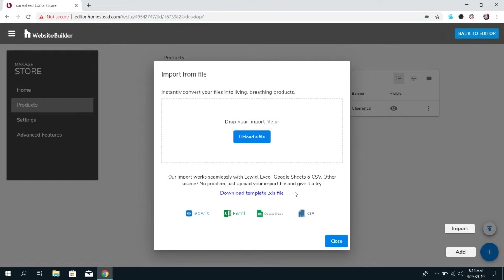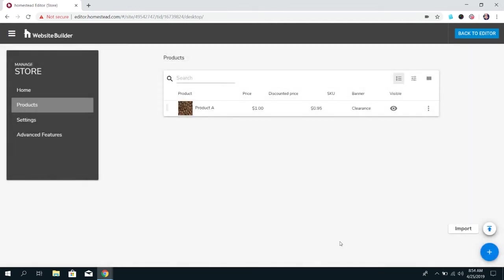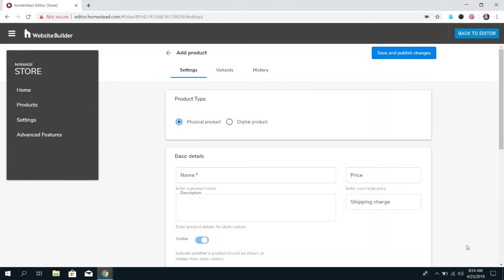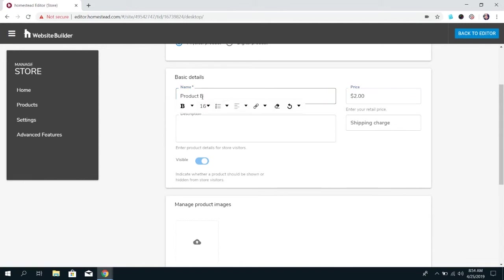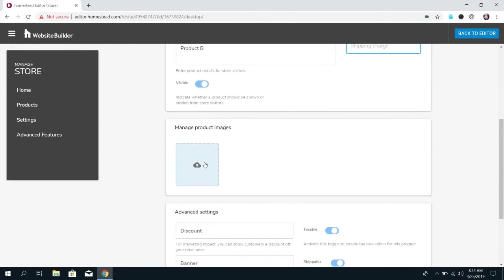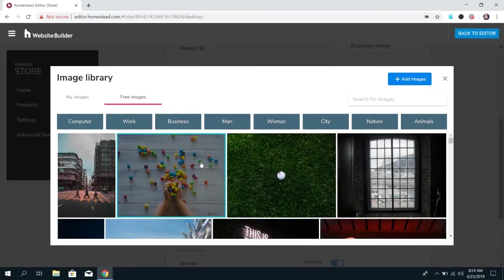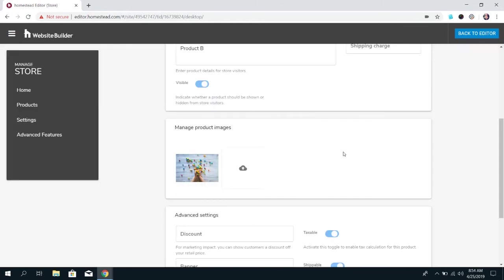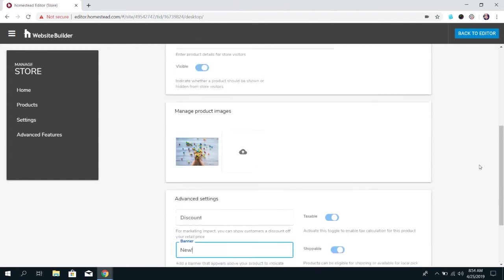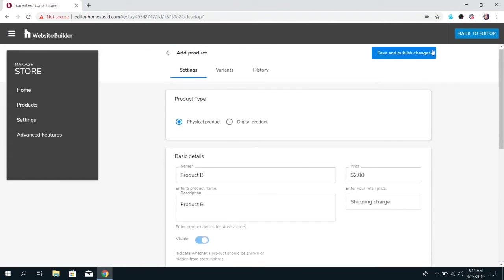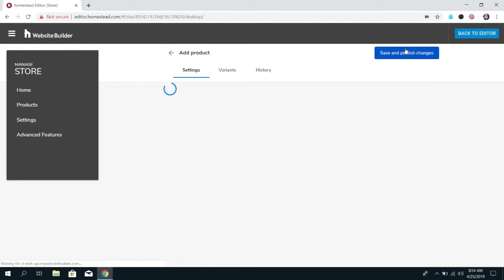So that is another way that will save you a ton of time if you happen to have your products already listed like that or you can just add a single product and then you get to choose whether it's a physical product or a digital product. You again can add the name price a description shipping charge add the image and all of the same options. And then once you're done you want to click save and publish.